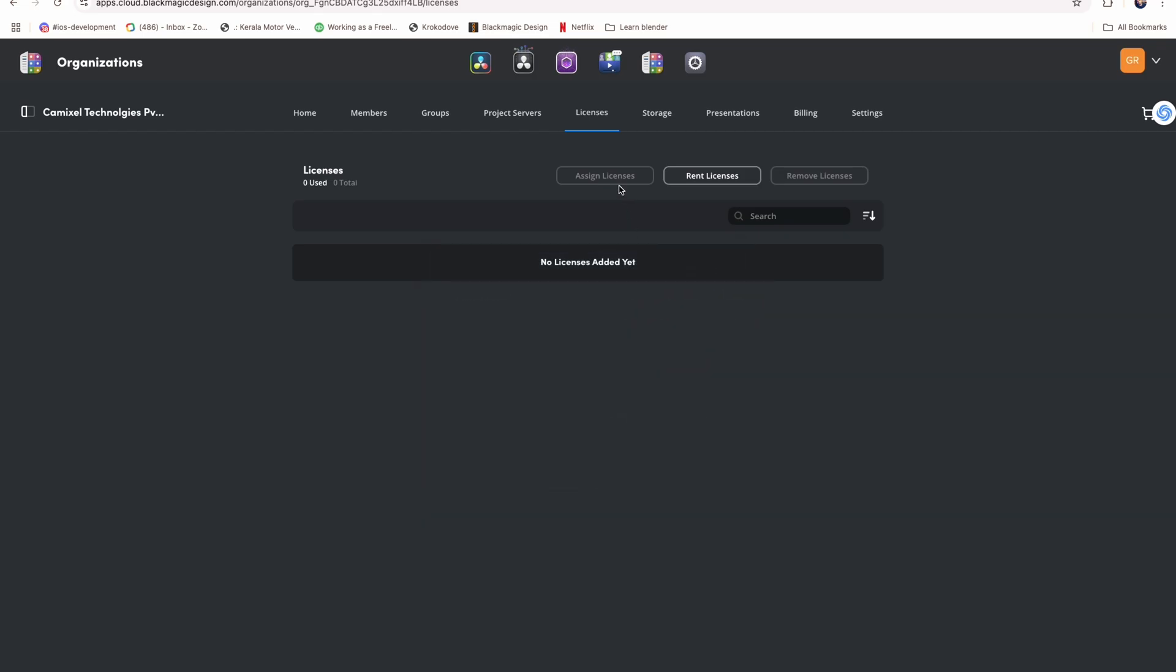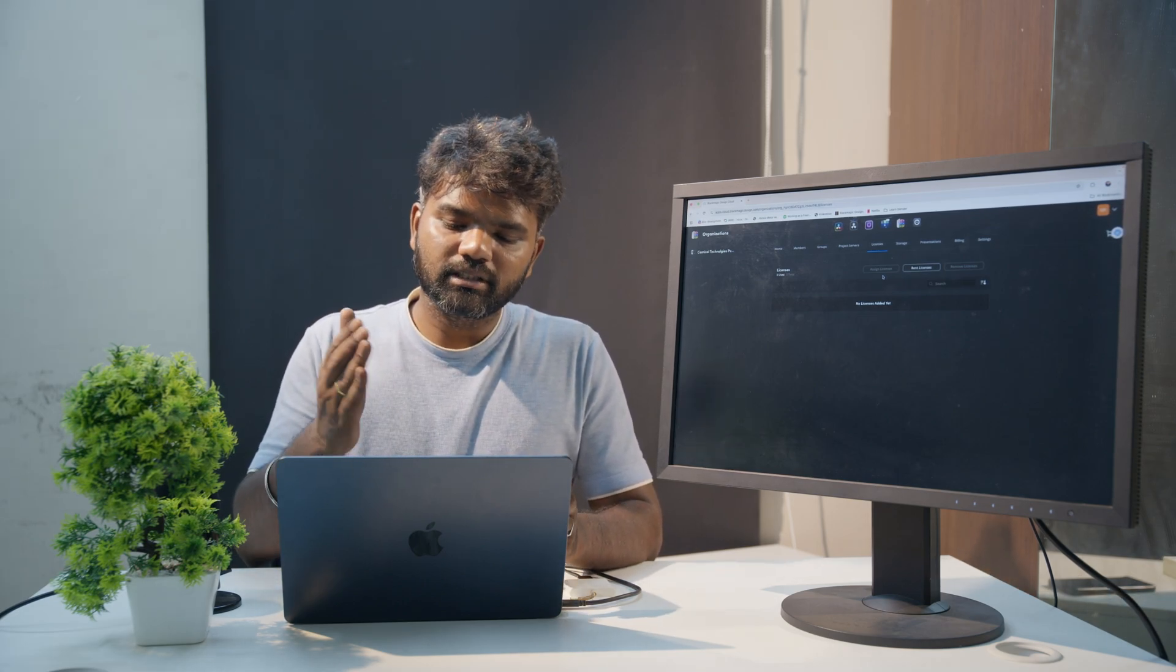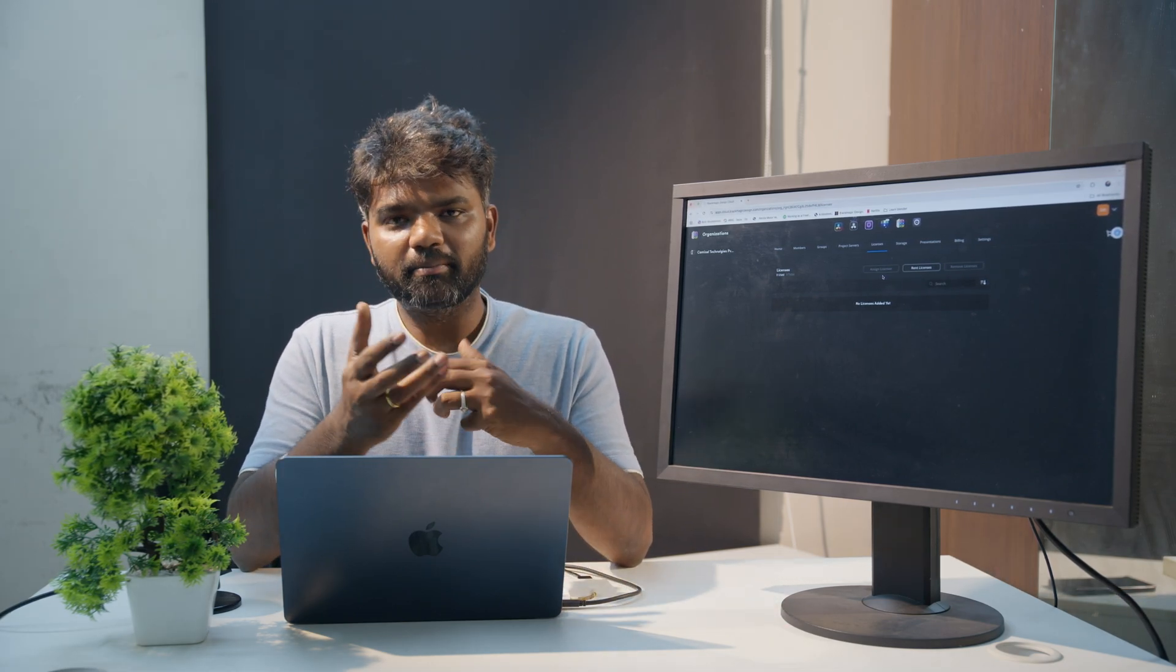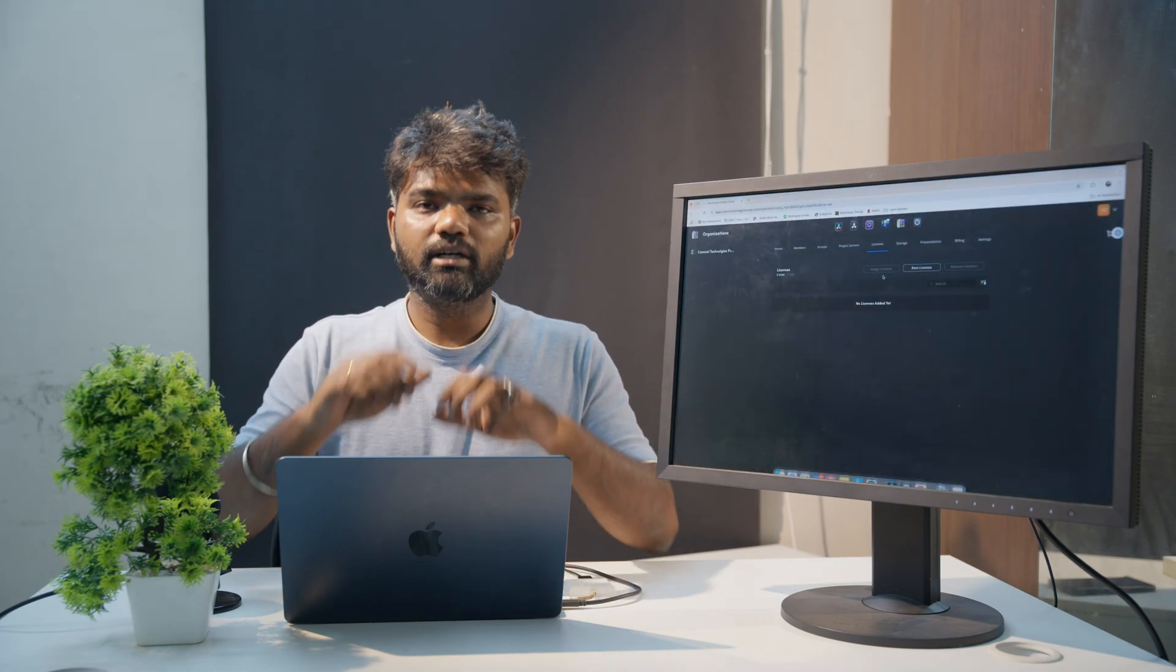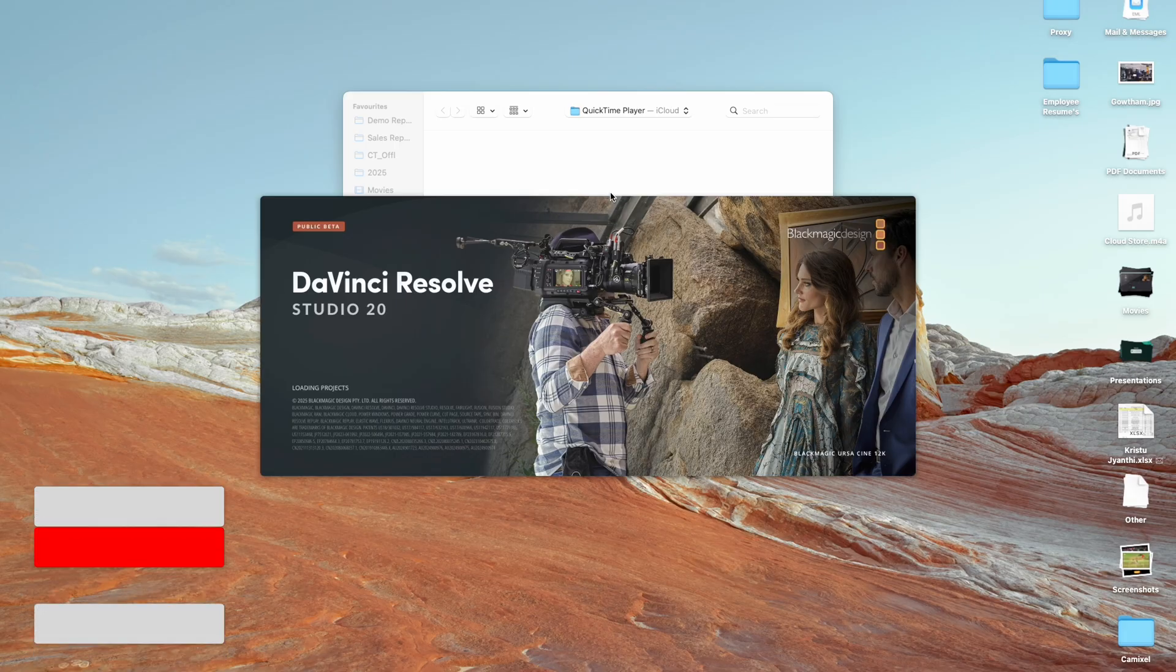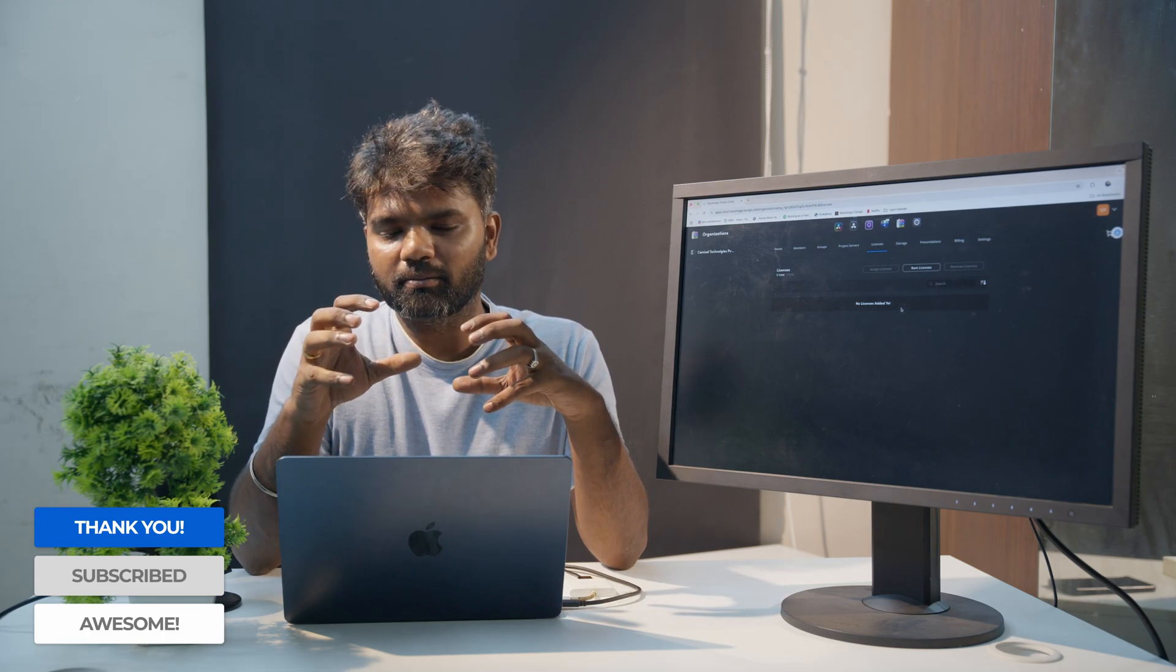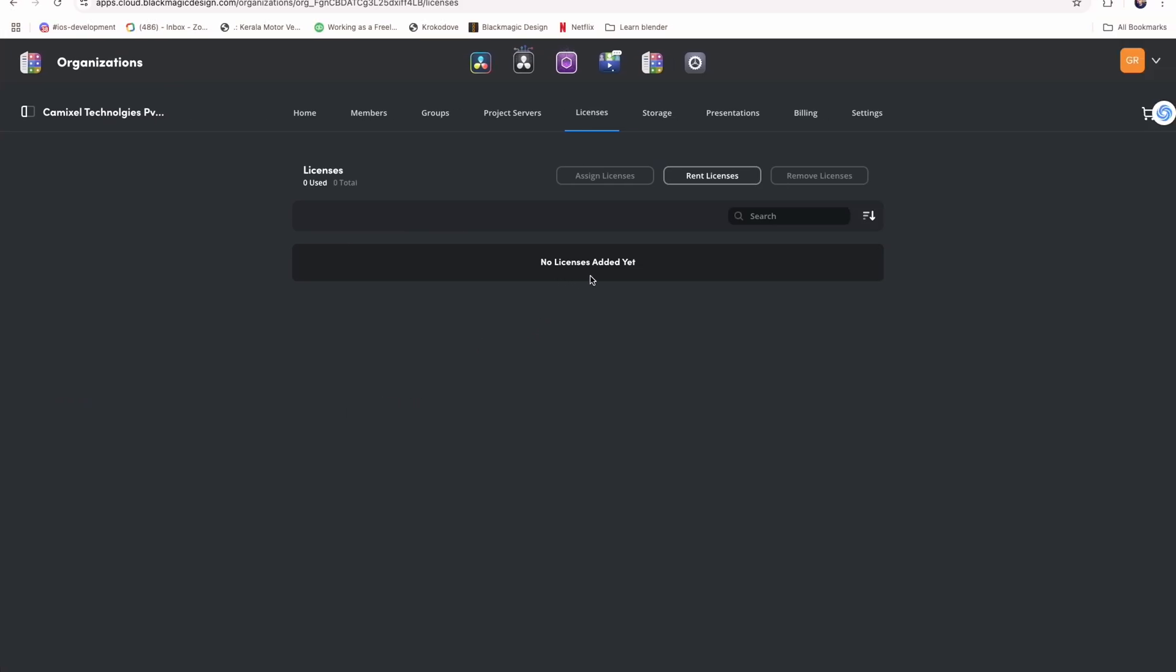You have the option to assign licenses. If you have an organization with, let's say, 10 editors, you can assign the license for a shorter period of time. There's flexibility in this easy assigning workflow. In the Resolve app, you can log in with your Blackmagic Login ID using your email.